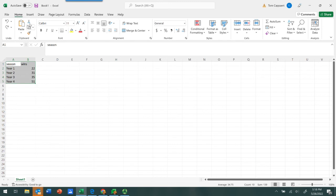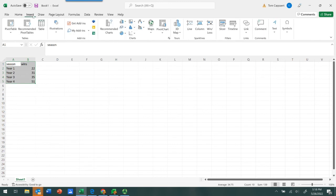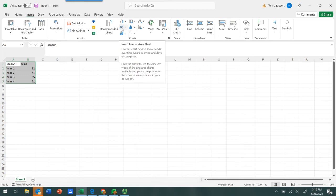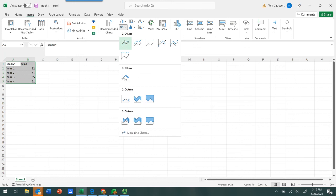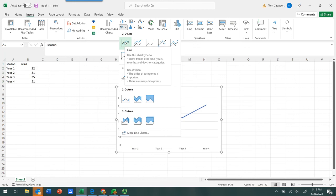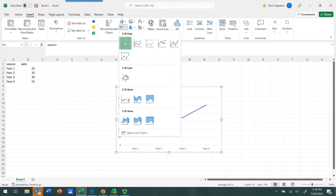Then we're going to go to the Insert tab, and we're going to find the button that represents line charts. Click on the little arrow next to it, and we're going to choose a 2D line graph. Click on that.